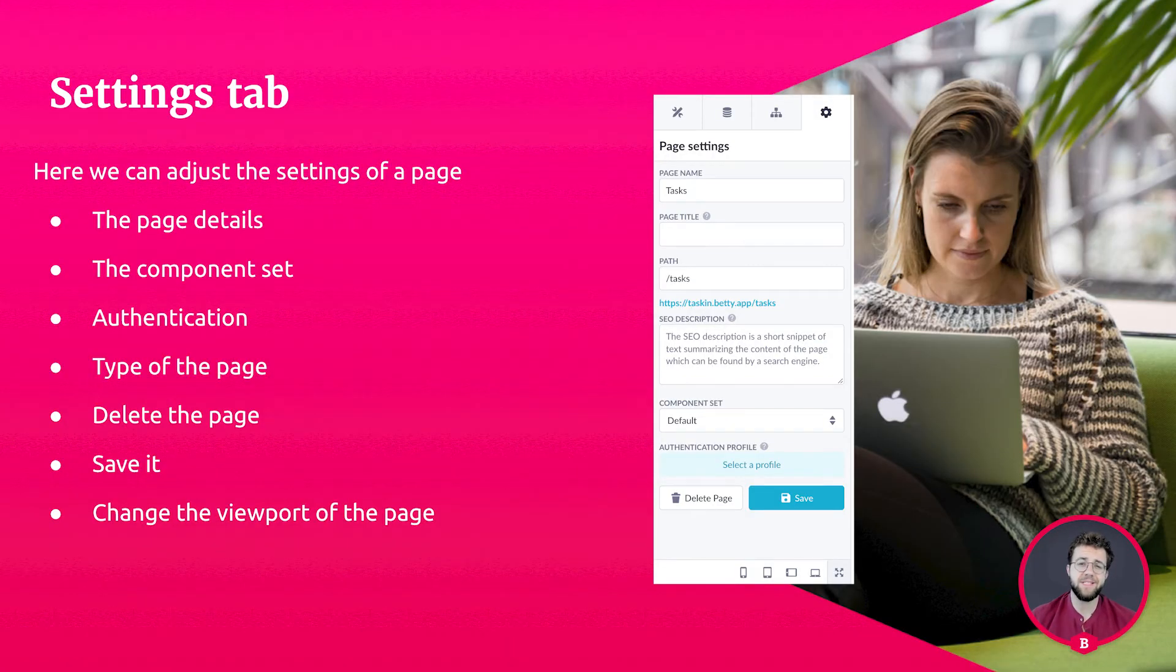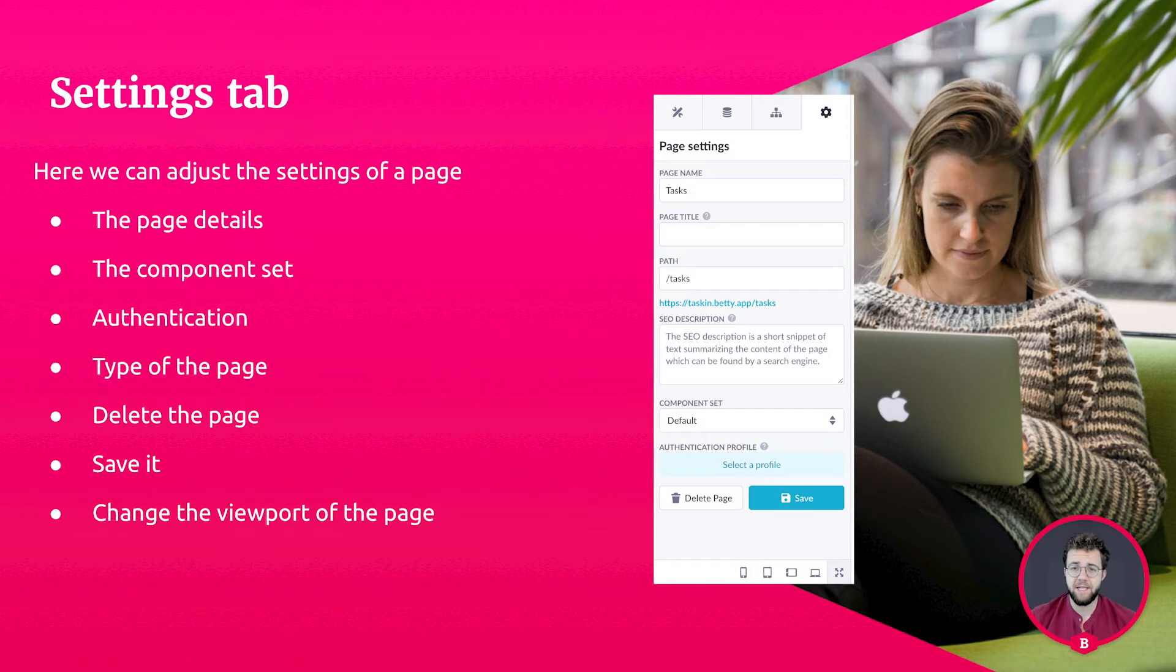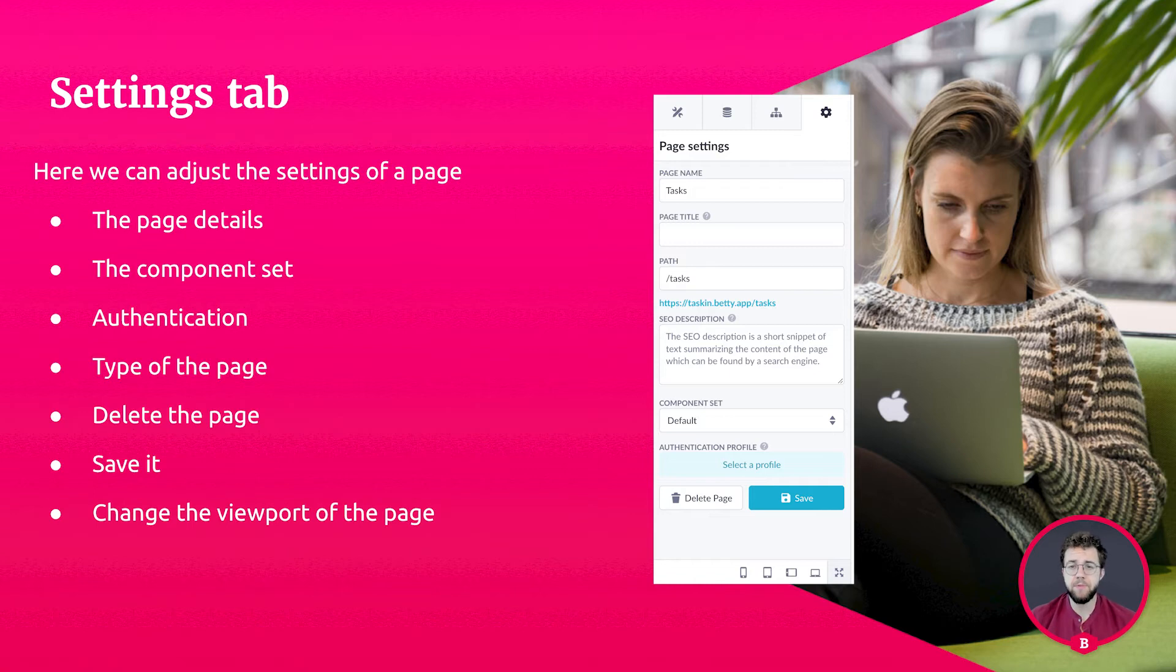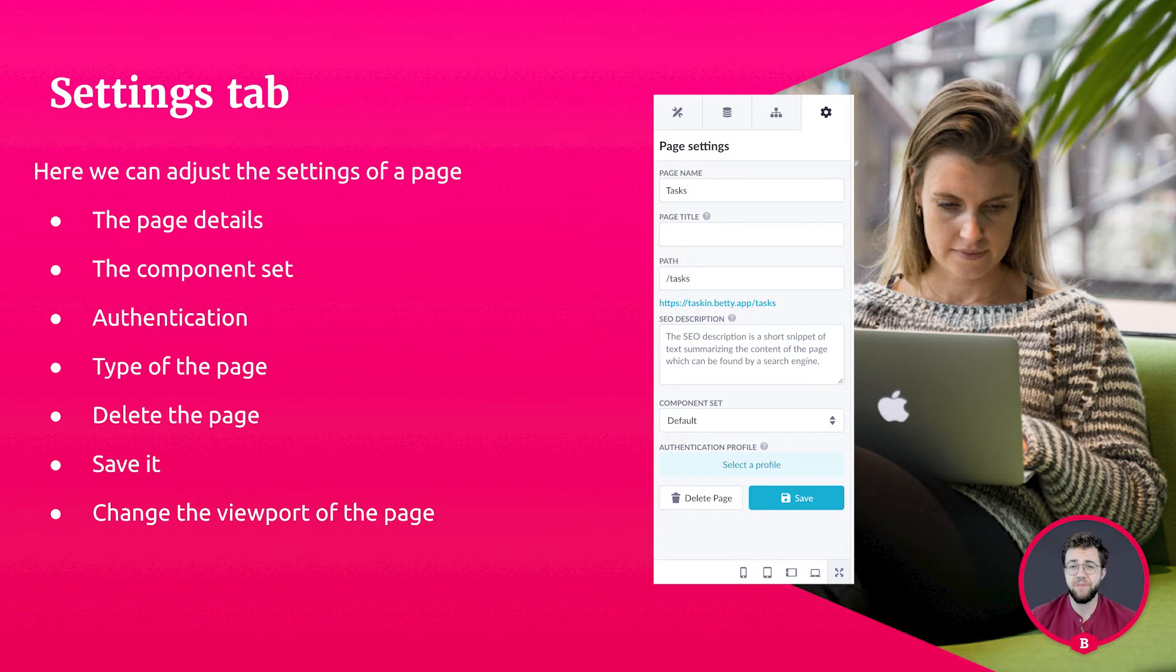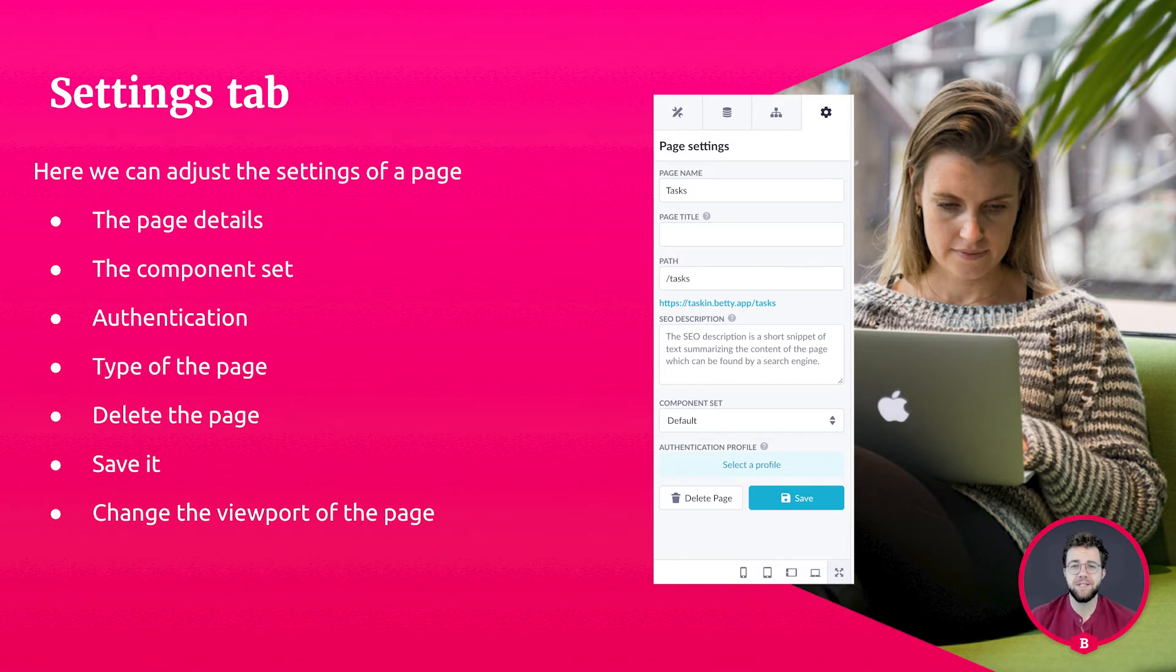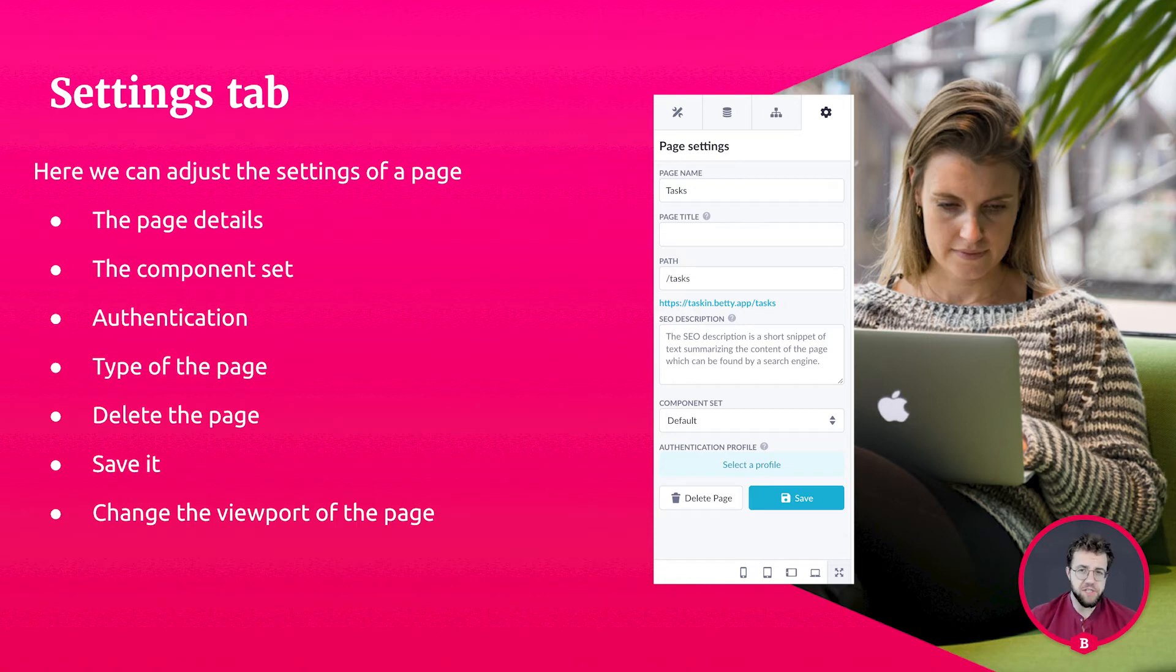The third tab is the settings overview, showing the page details like name, the path, the page description, the component URL for when you want to use your own components, an authentication profile that can be used to only let certain people be able to visit the page, and the page type allowing you to set what kind of page your page is. Is it a home page? Is it an error page? And there are some more settings, for example, the option to delete your page and to save it.